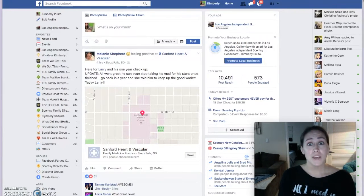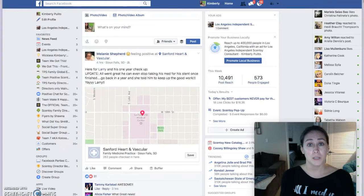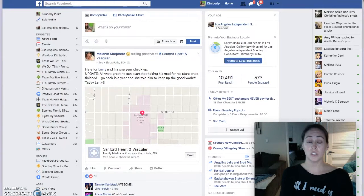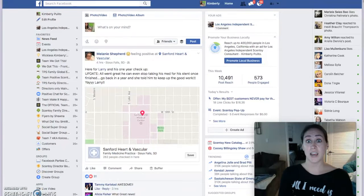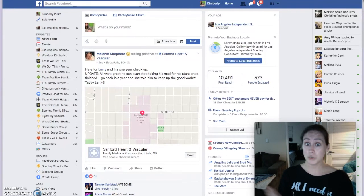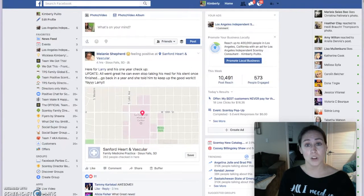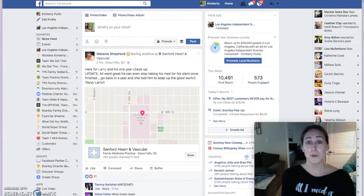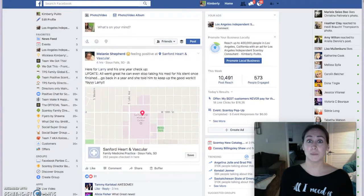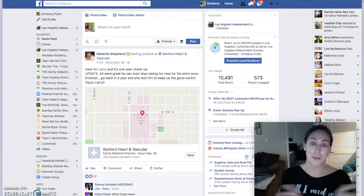Now you may have noticed in your notifications it popped up and said something like, so-and-so said that she worked at blank with you. Do you want to update your work history? What that means is that that person is putting you into a custom list, and that is what I'm going to be showing you how to do.